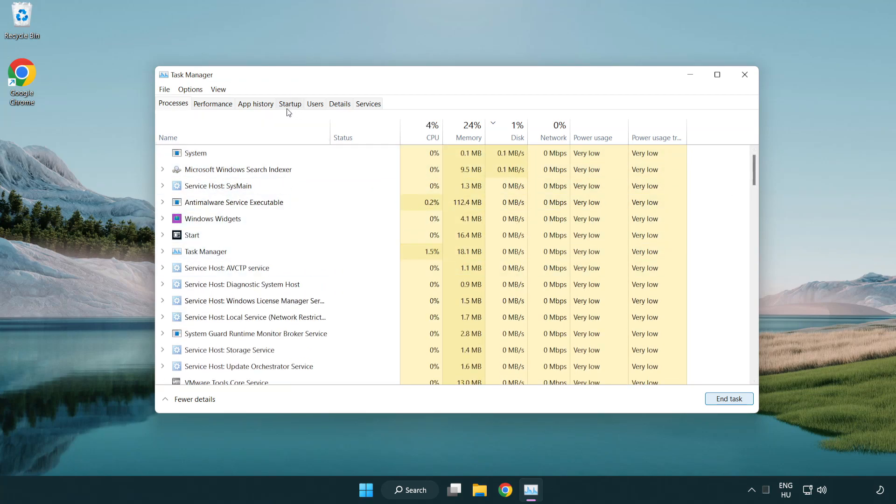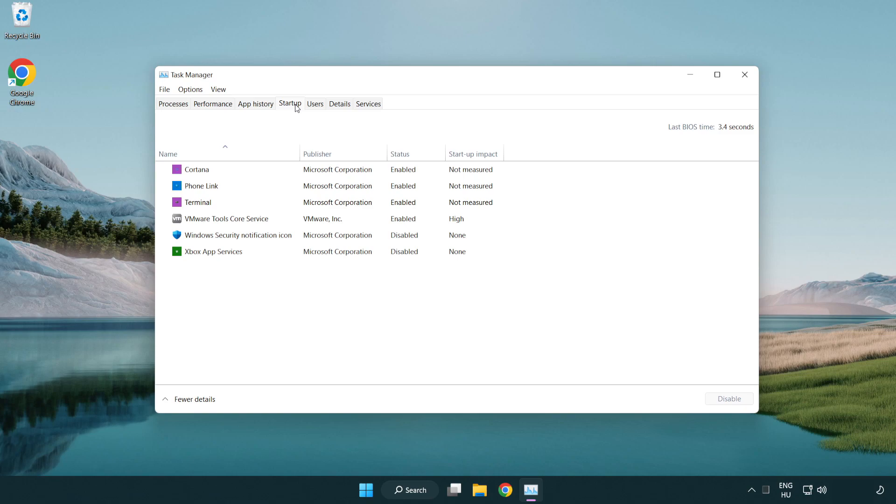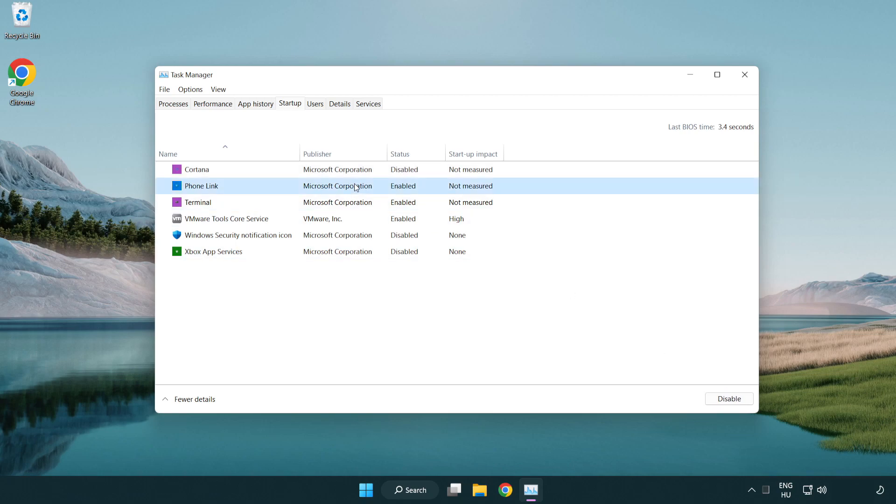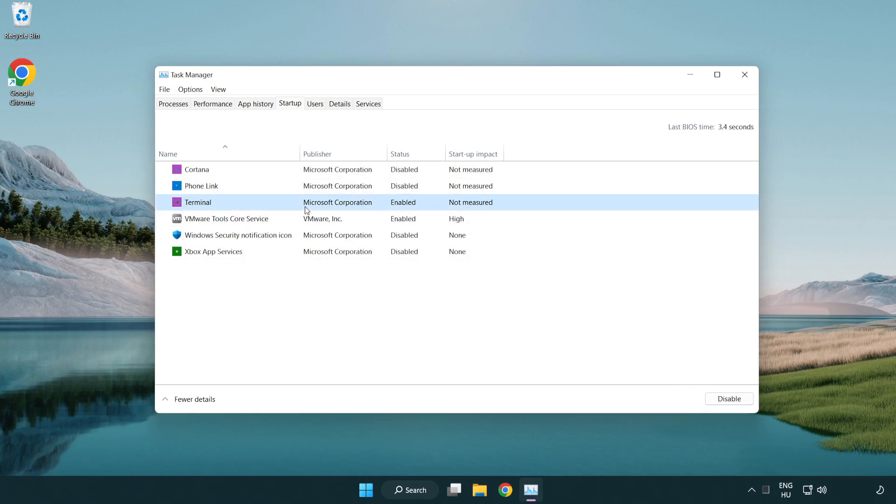Click startup mode. Click start menu. Disable not used applications. Close the window.